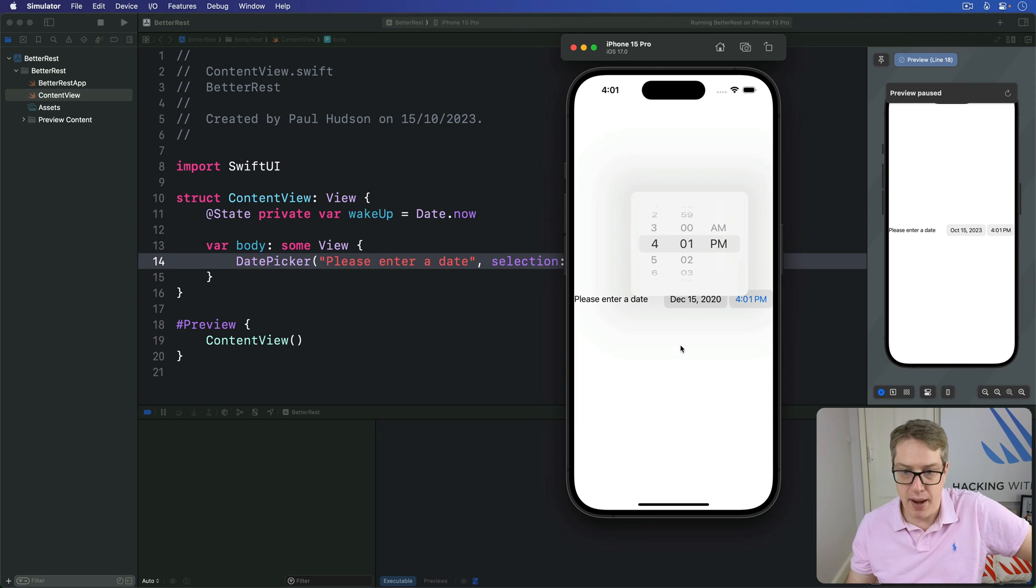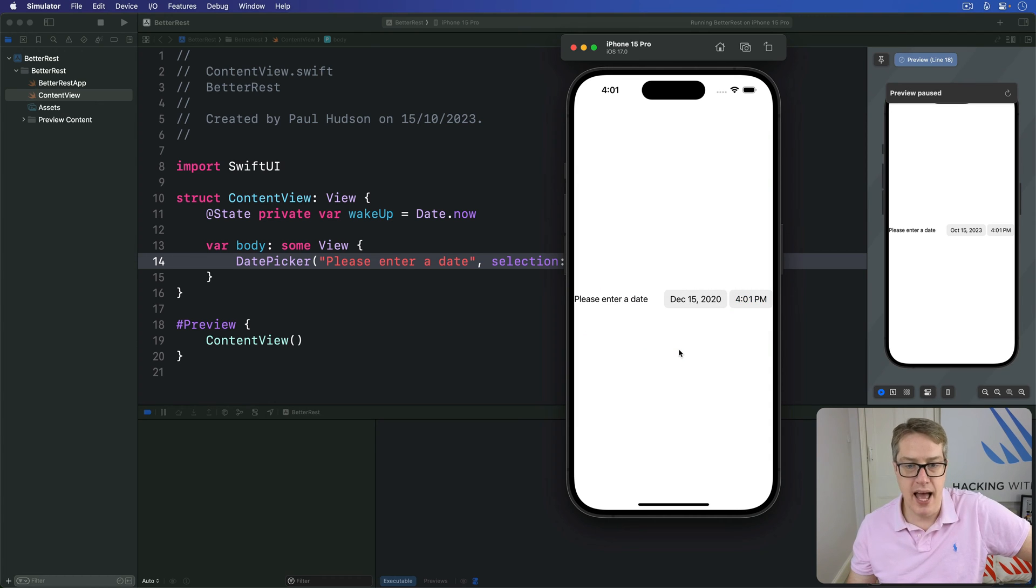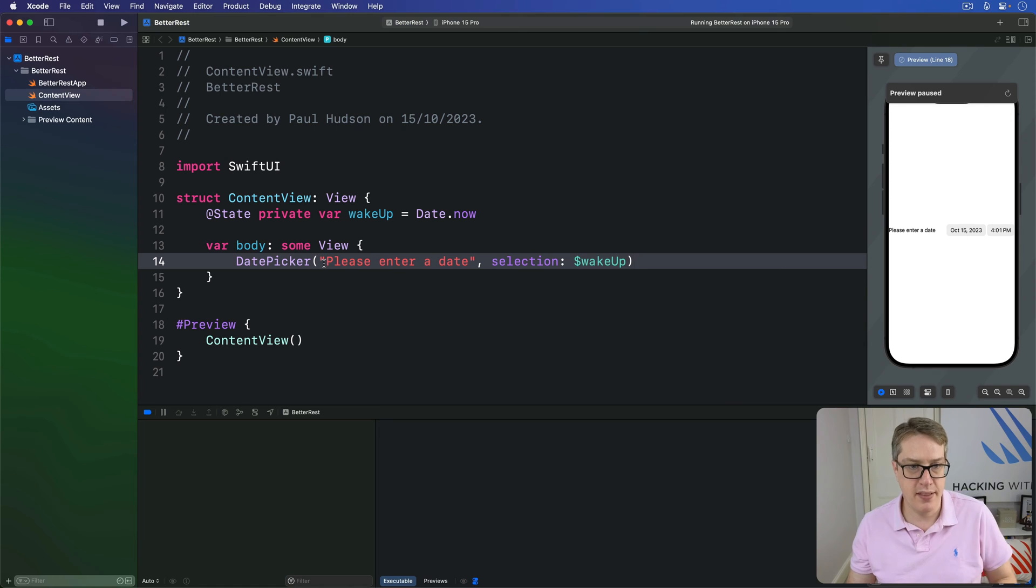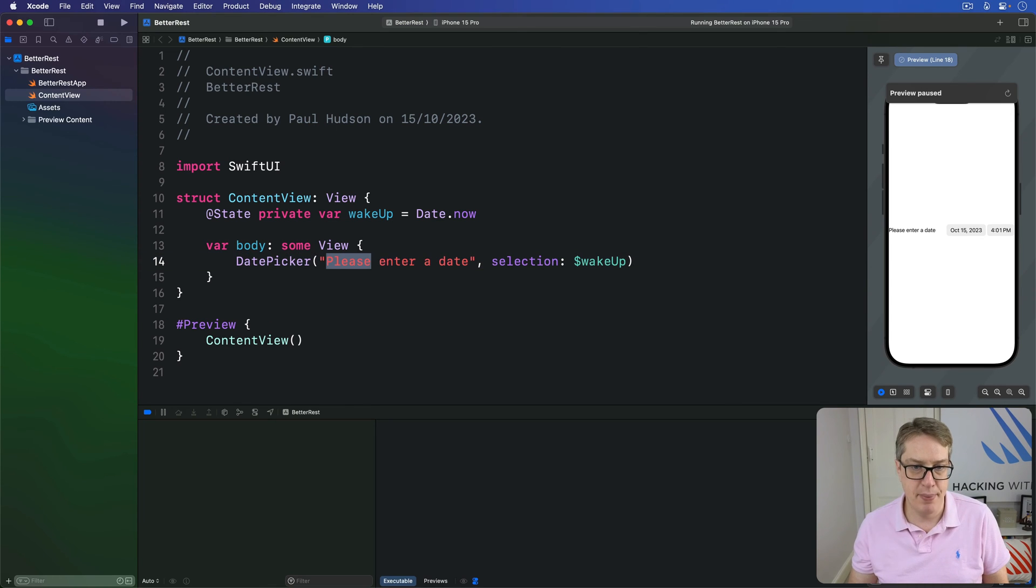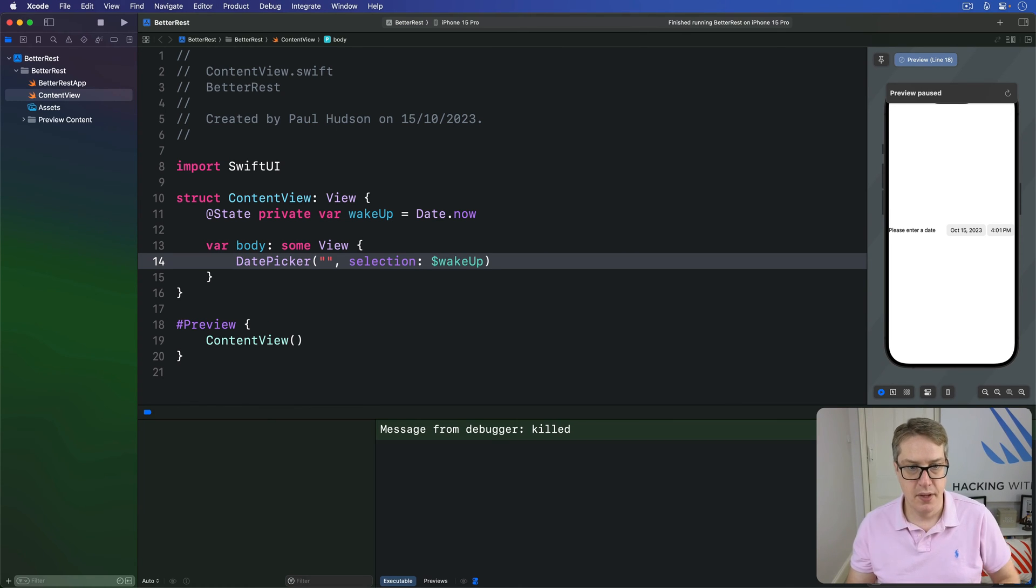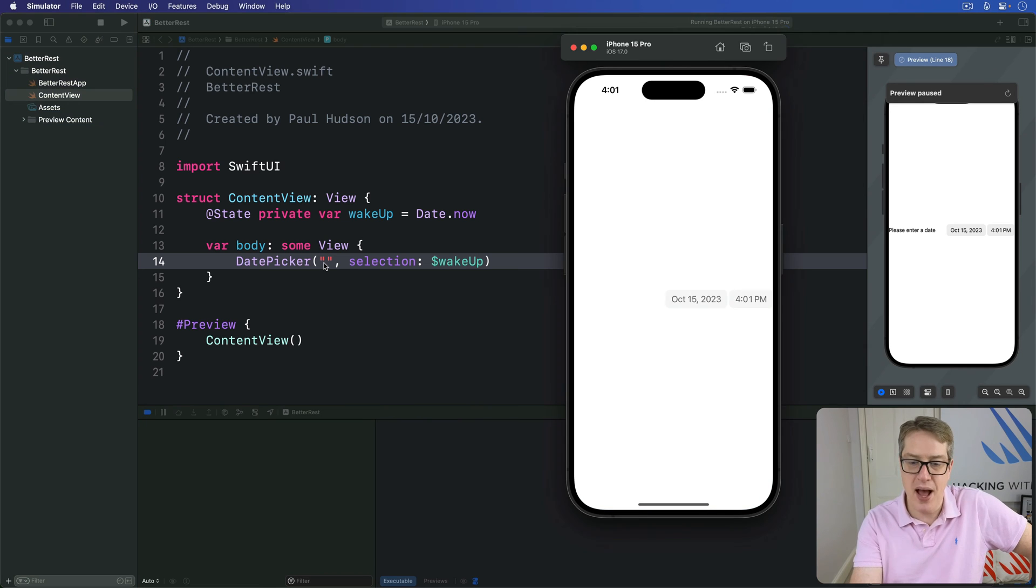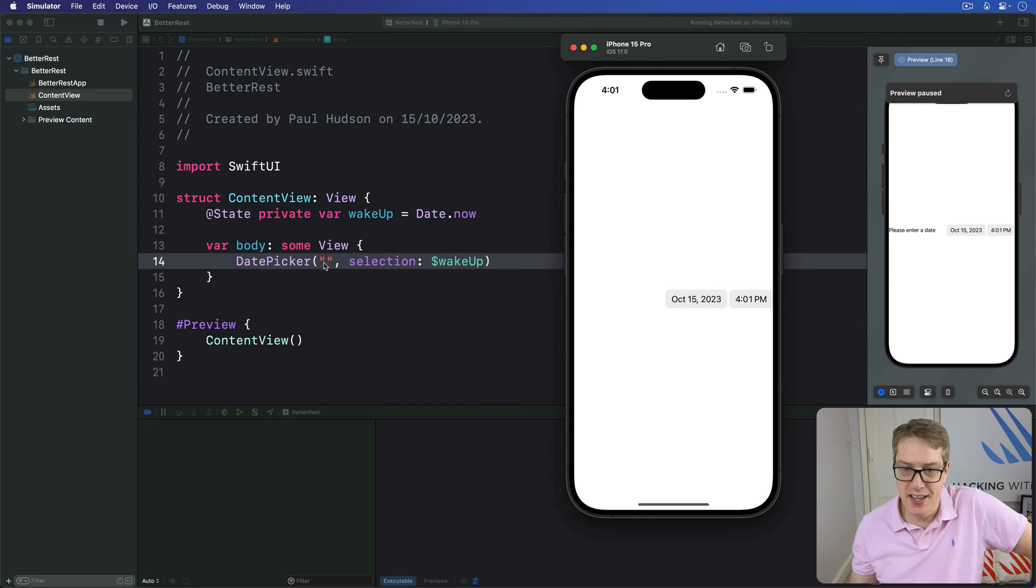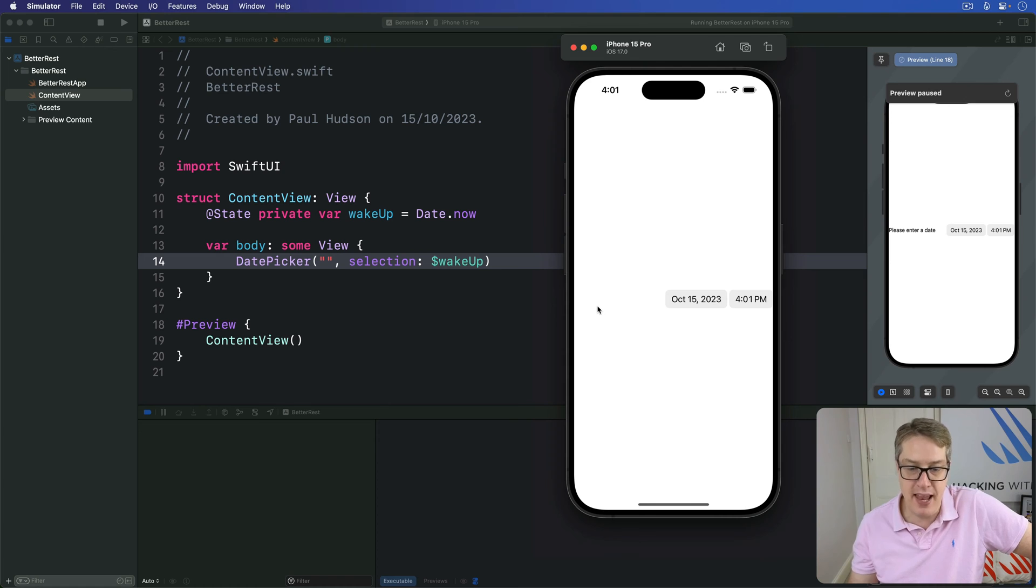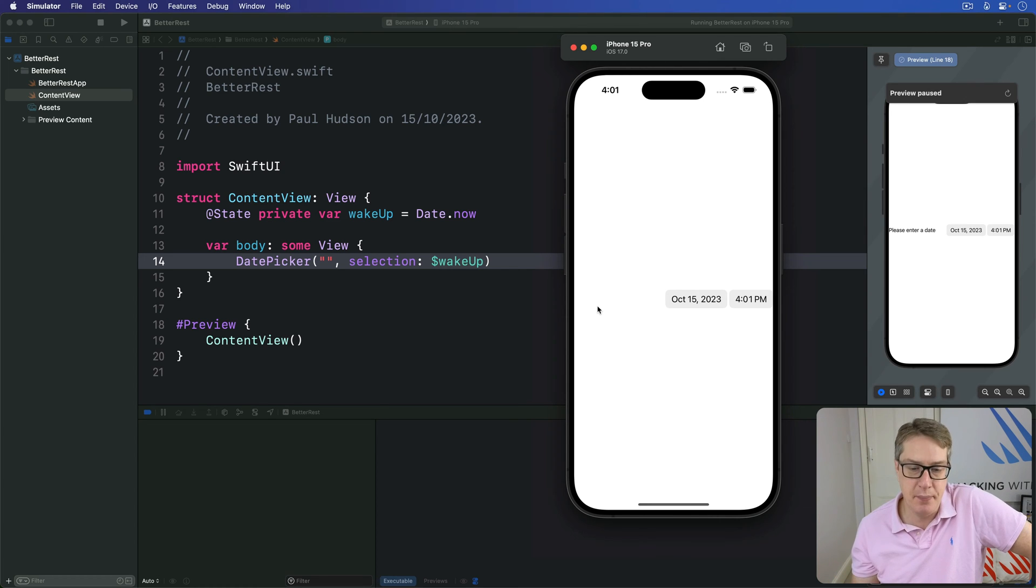Now, you might think this looks ugly and try replacing it with code like this, date picker empty string. But if you do that, you now have two problems. First, the date picker still makes space for the label to be on the left here, even though it's empty.